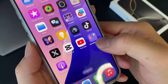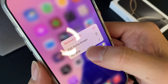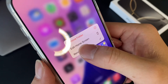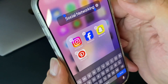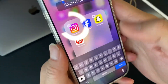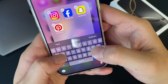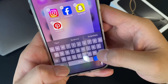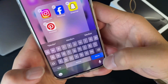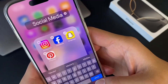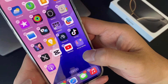So then to name it, just hold it down and you'll see Edit Home Screen — Rename. Go ahead and click Rename. You can choose whatever name you want, but I'm going to call it Social Media. So now this folder is called Social Media.